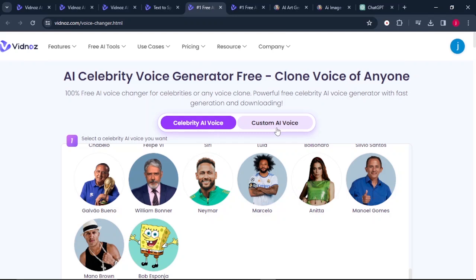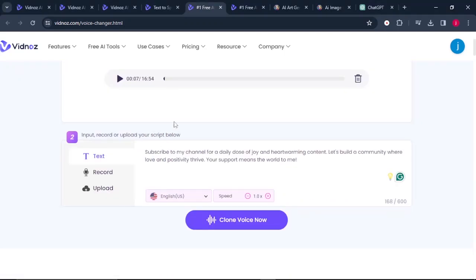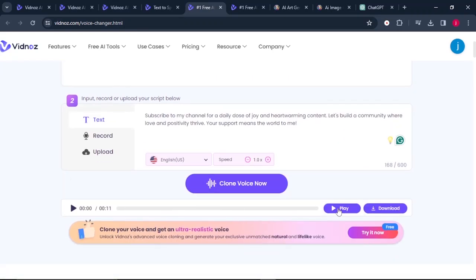You can simply record their voice for about 10 to 15 seconds. Click on custom AI voice. You can record your own audio here, or upload your recorded audio or an MP4 — it just has to be up to 100 MBs. Upload your audio, paste in your text, come to where it says clone voice now, and click on there. Listen to it to hear the way it sounds, and if you like it, click on download.